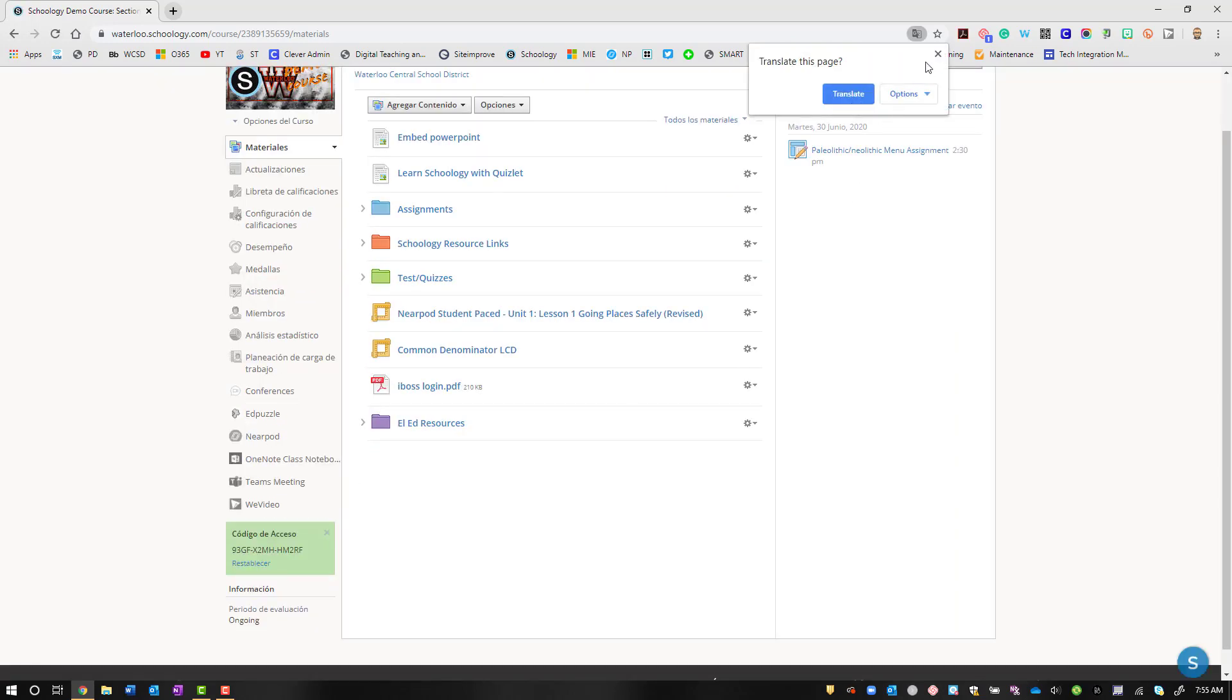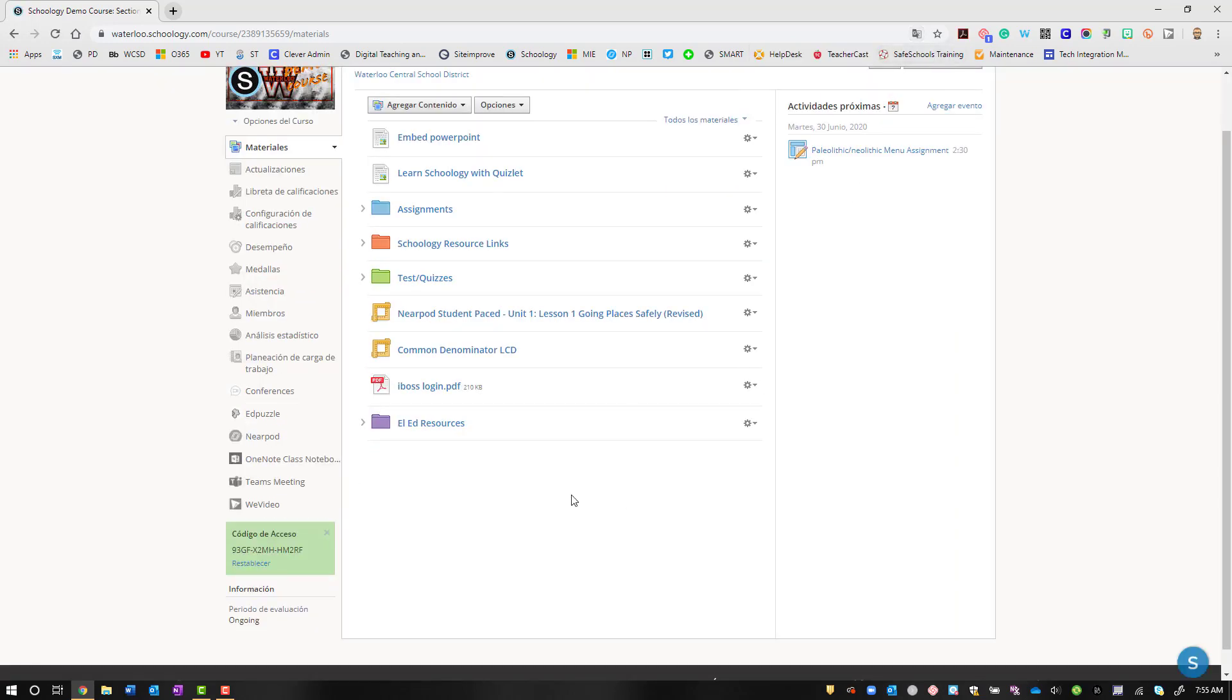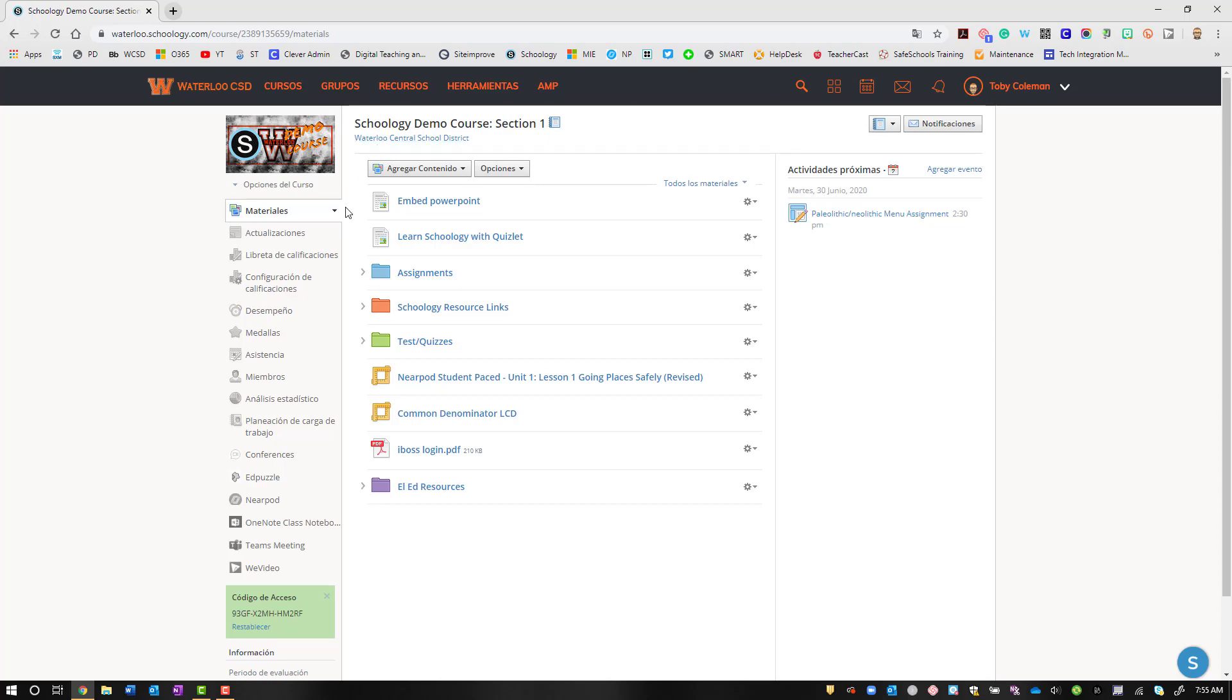But everything that I've built within my course remains as I input that information in there.